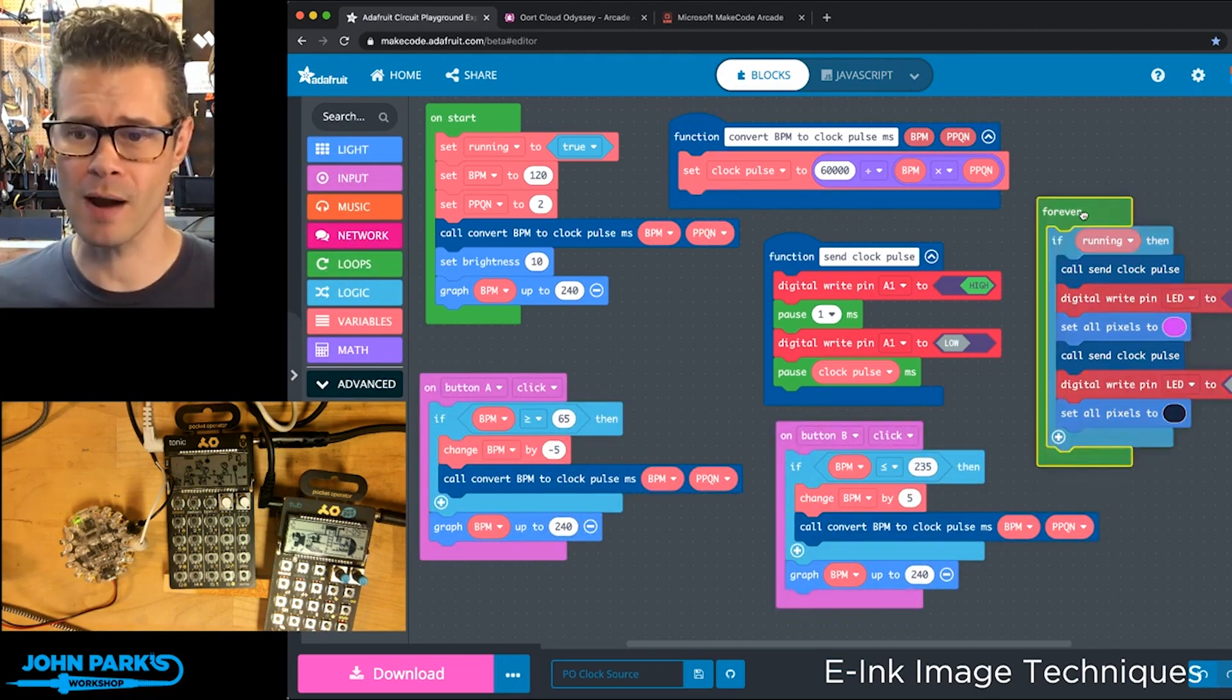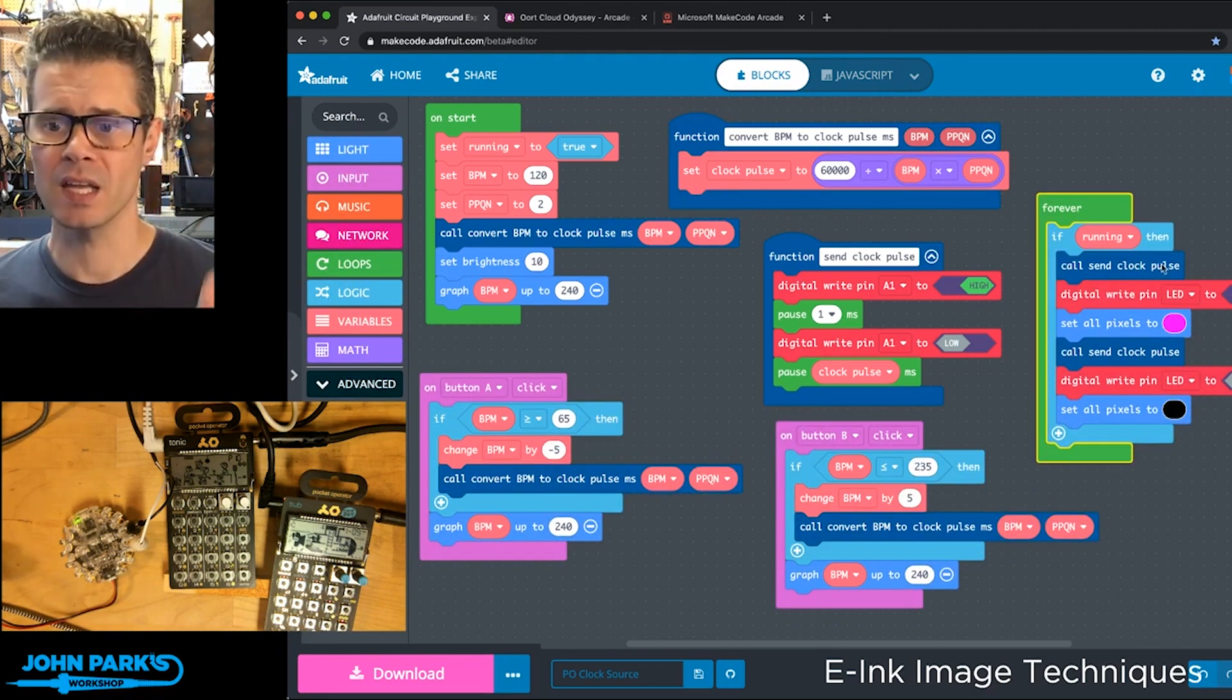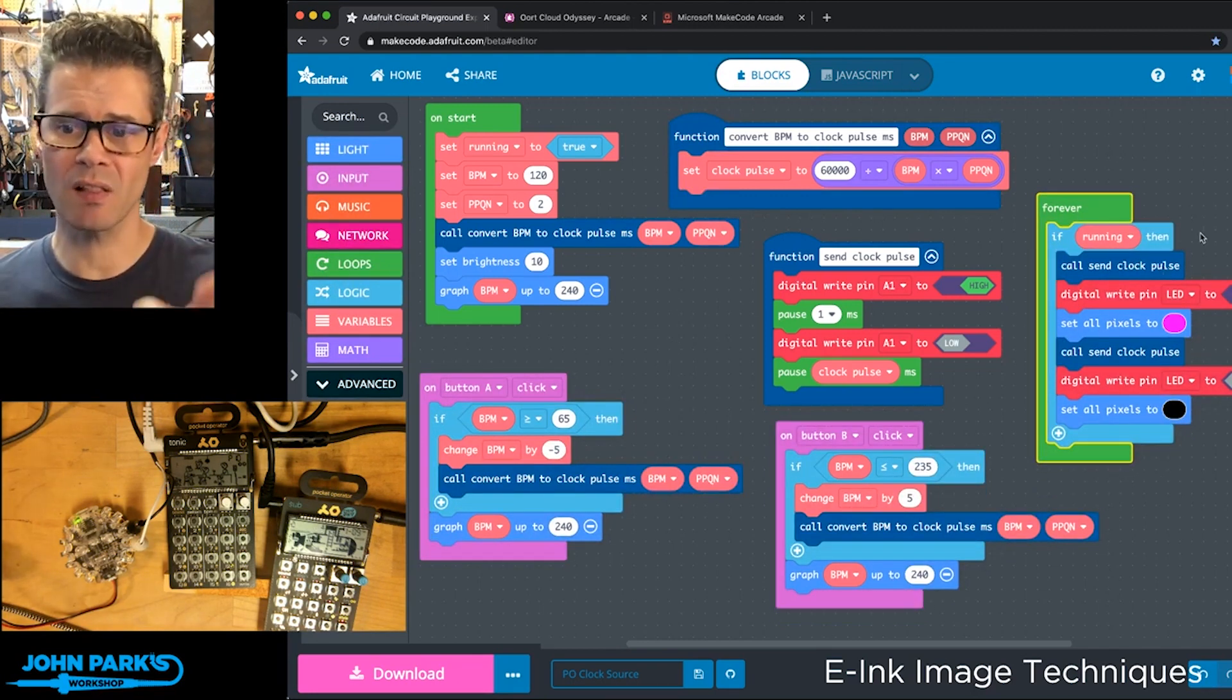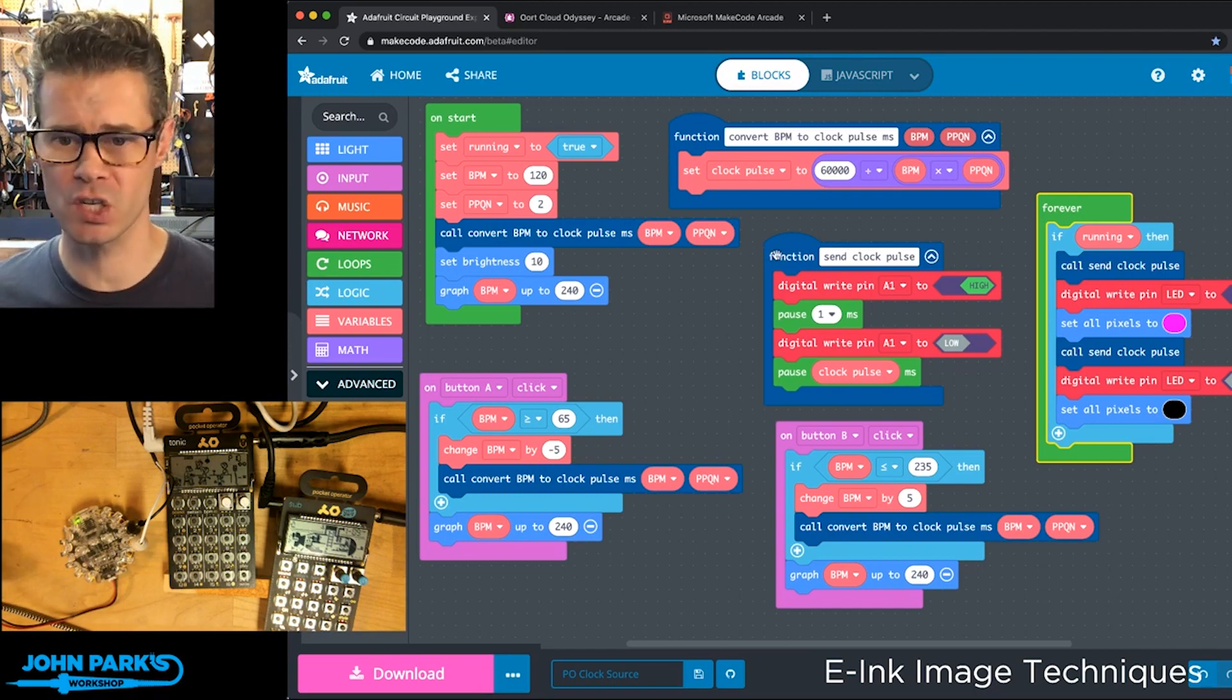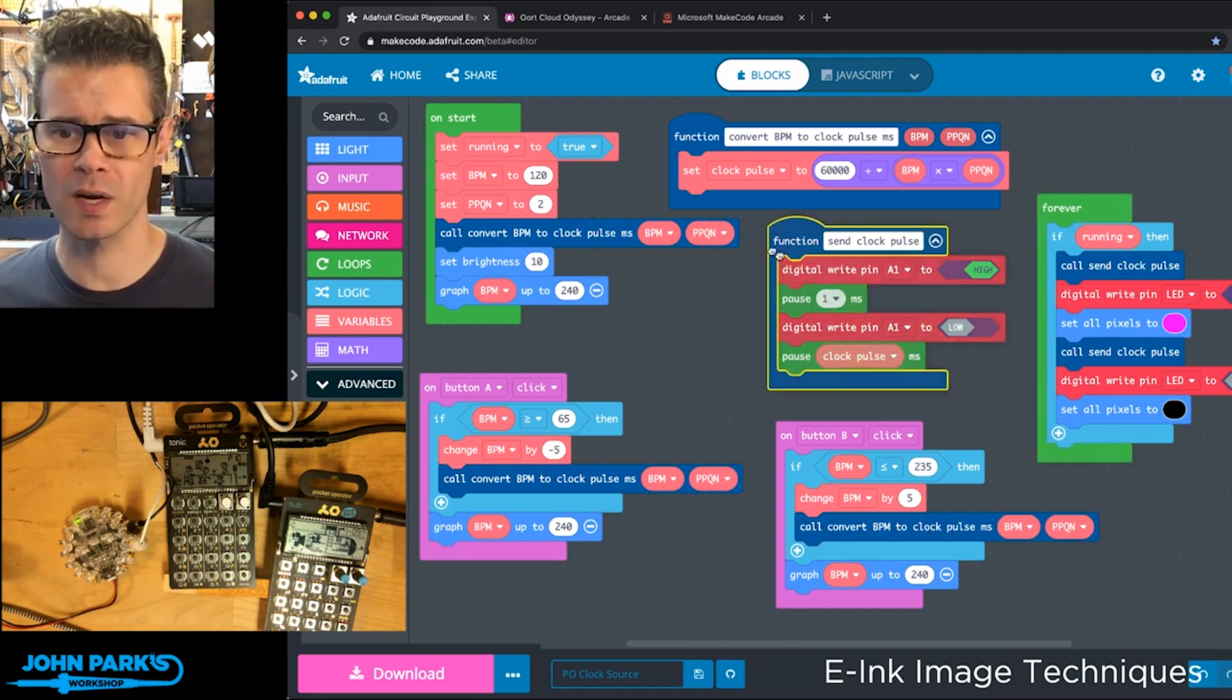What's happening in the forever loop is it's going to send clock pulse, and that function is right here. What does that do?